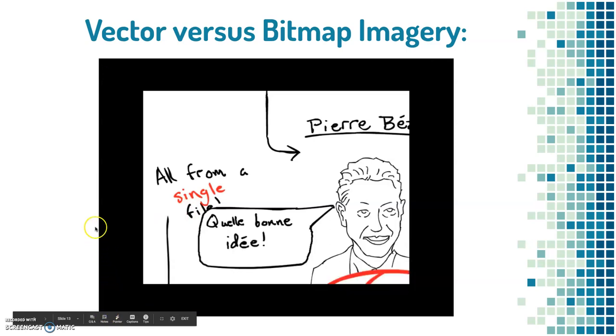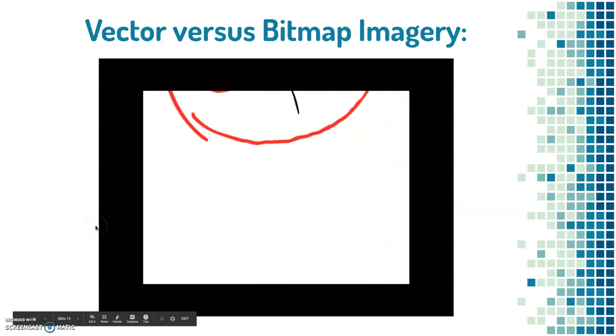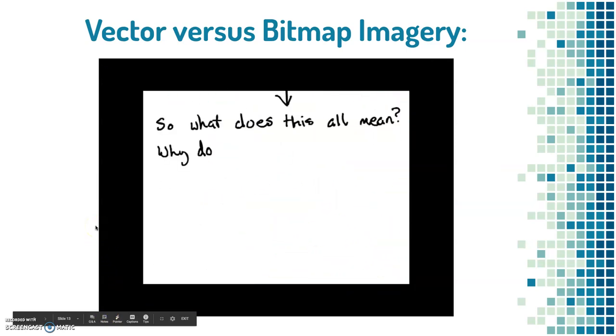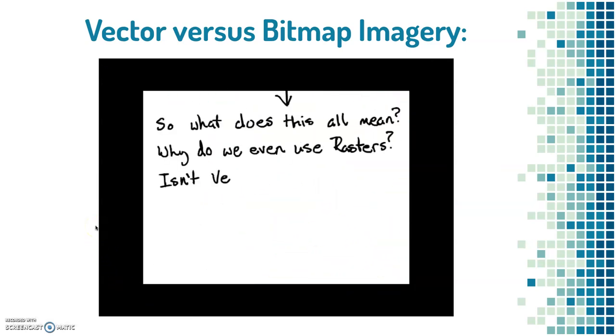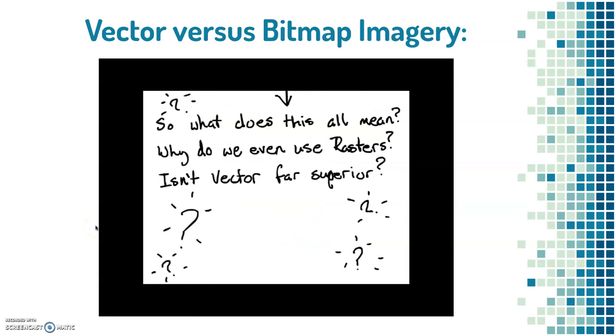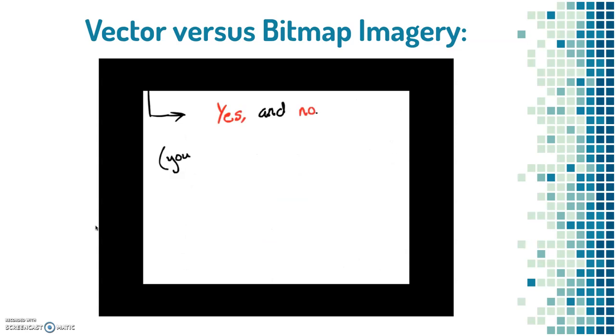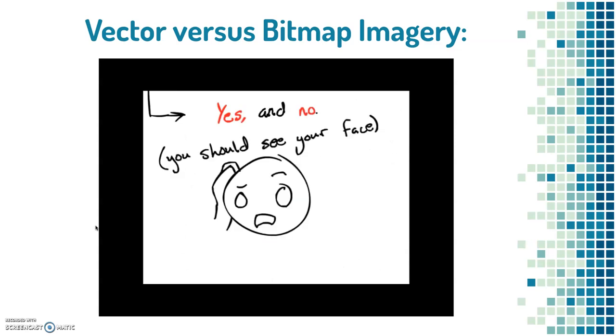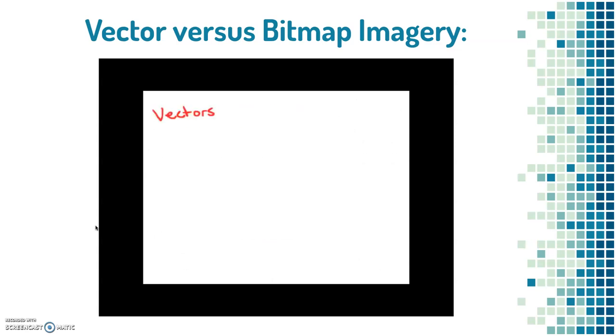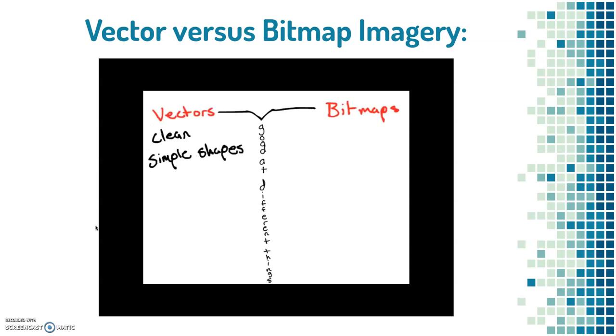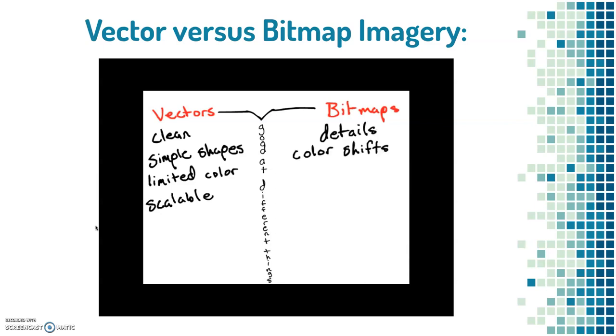So what does all of this actually mean? Why do we still use bitmaps? Isn't vectors far superior to raster in every way? Well, it is and it isn't. See, vectors and bitmaps are good at different things. Vectors are good at making clean, simple shapes, which usually is a limited color code. They're also perfect for images that need to be scaled, either larger or smaller. Bitmaps, on the other hand, are good at details. Usually things like color shifts. They're also far better for sub-48 pixel designs, like desktop icons.